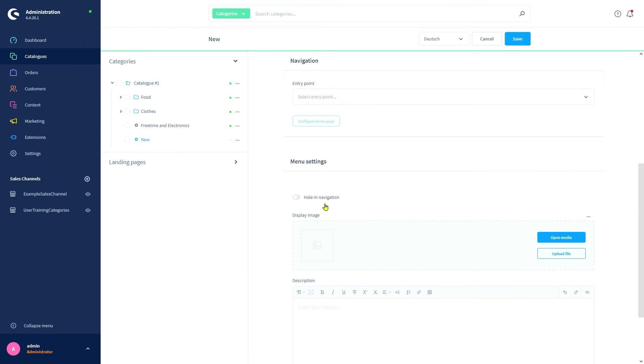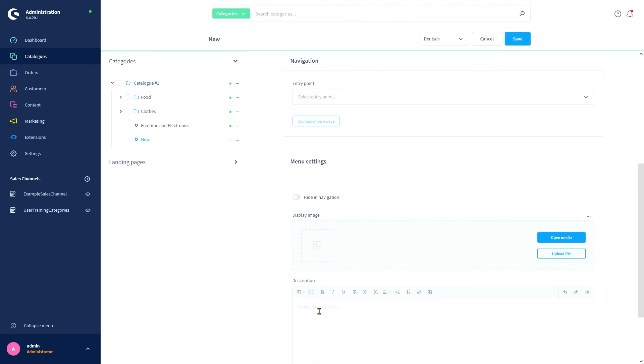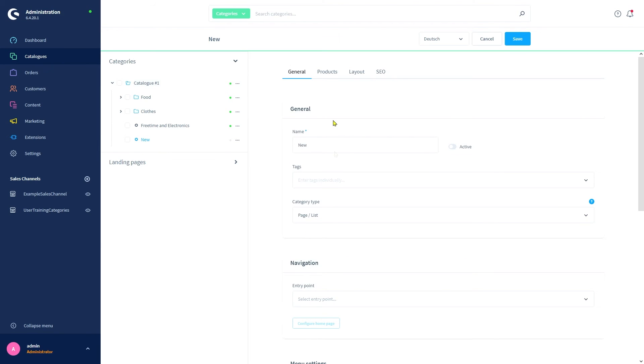Clicking hide in navigation will do exactly that: hide the category from the navigation. The display image is shown in the navigation's drop down menu. It can also be automatically integrated into a shopping experiences page with the data assignment function. Here we can add the description for the category.